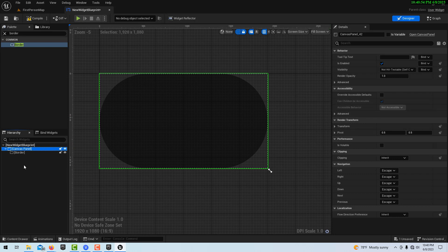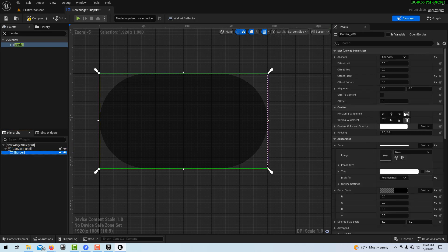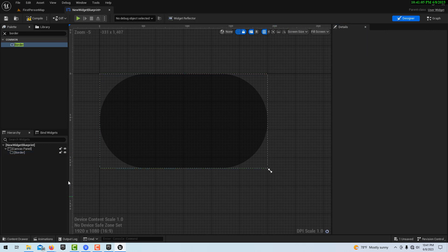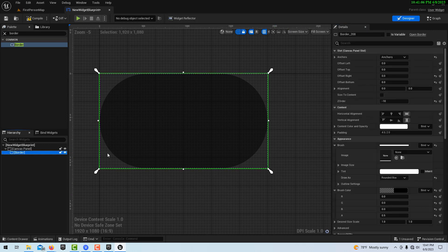One other thing we can't forget — they talk about Z order. We've got to push this to the back, otherwise we can't put anything on top of it. Give it a negative 10 in the Z order so it doesn't fight with anything.